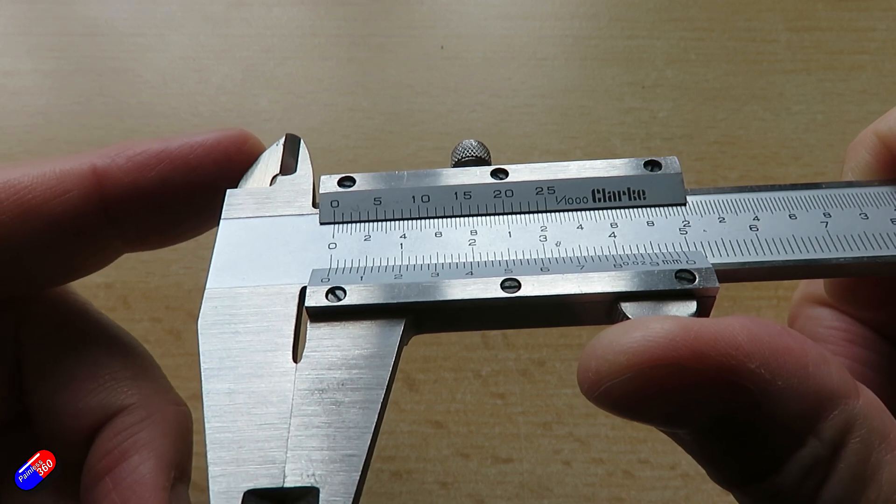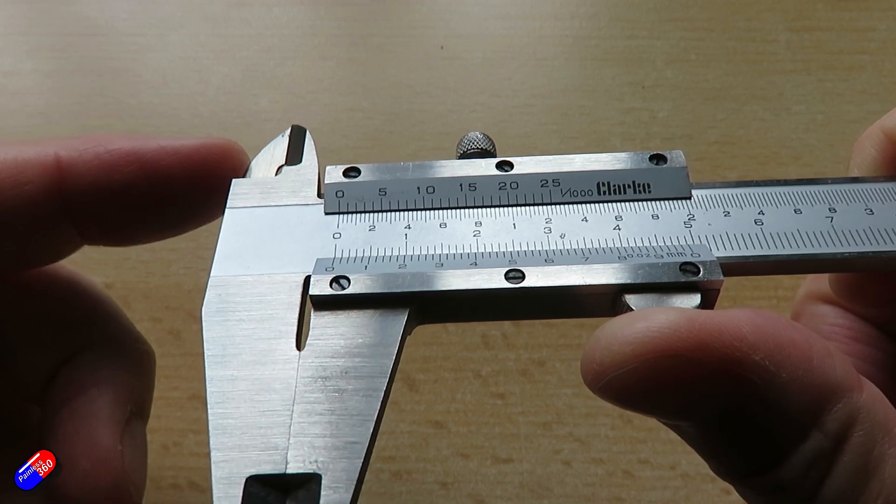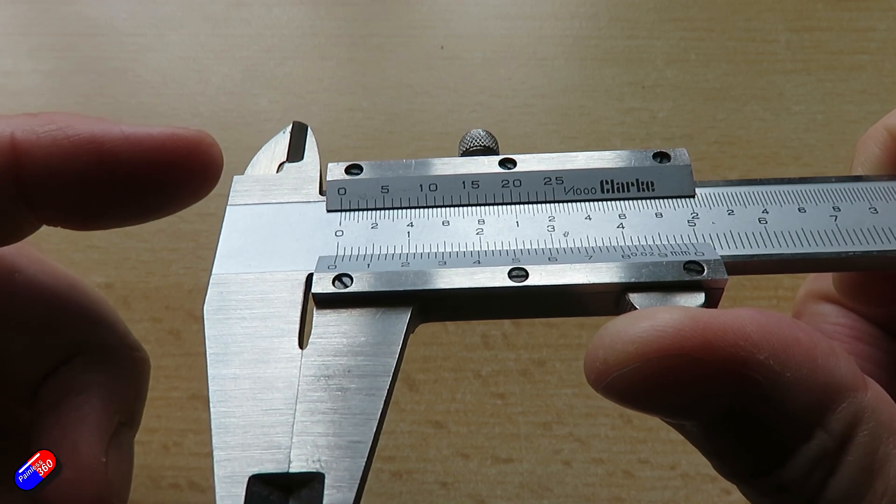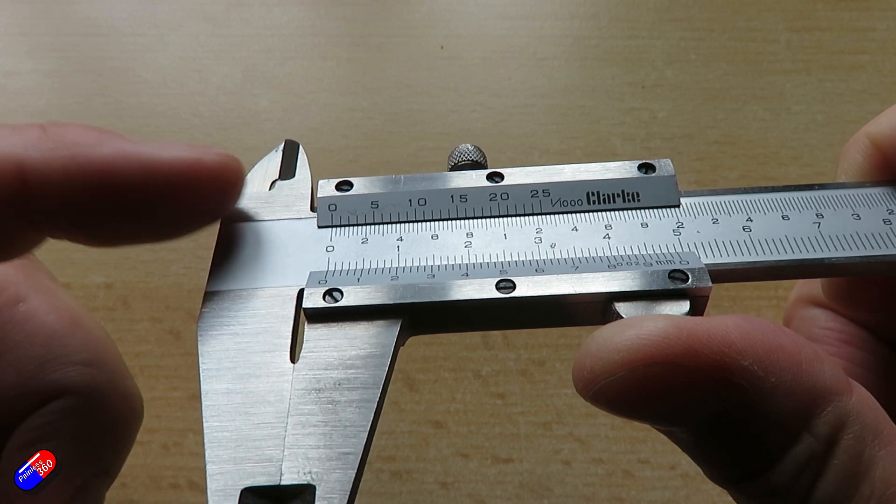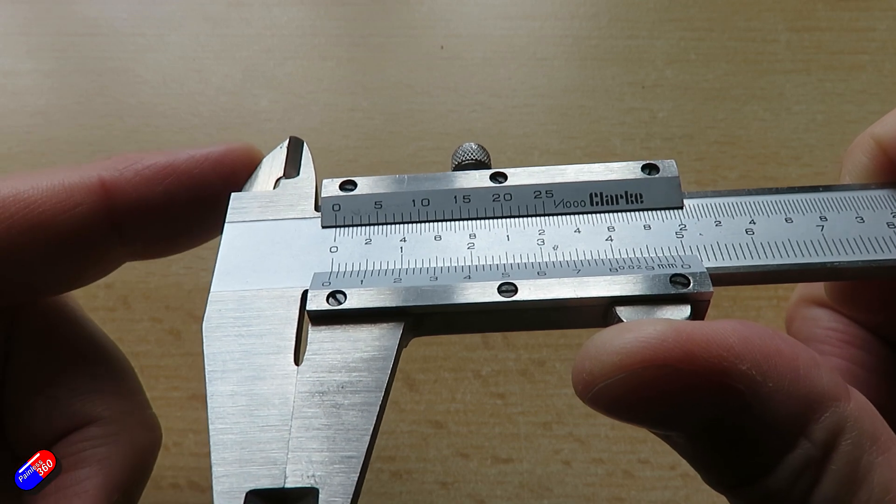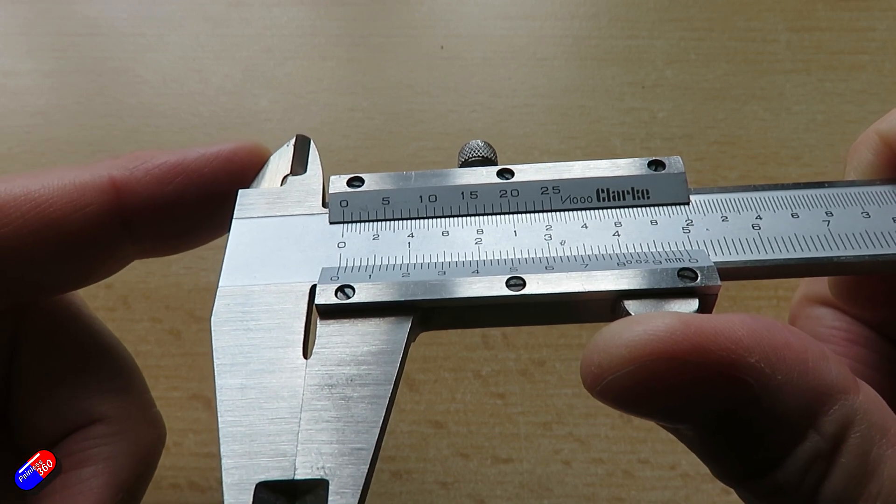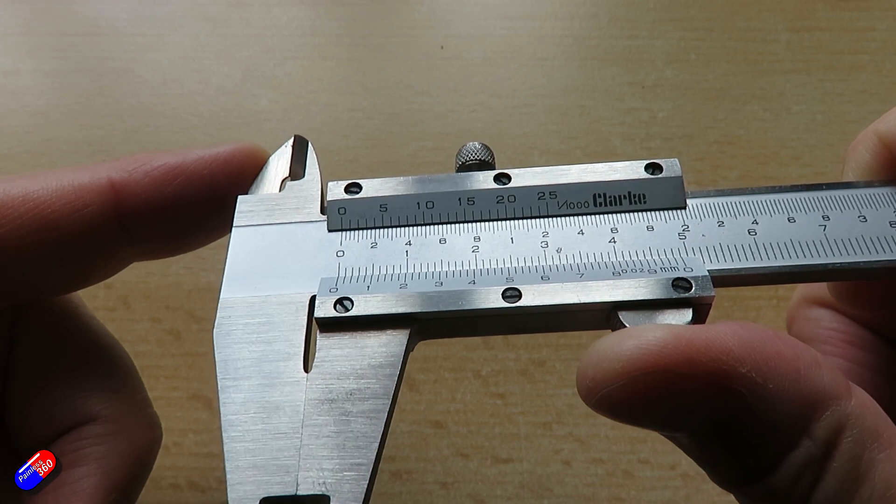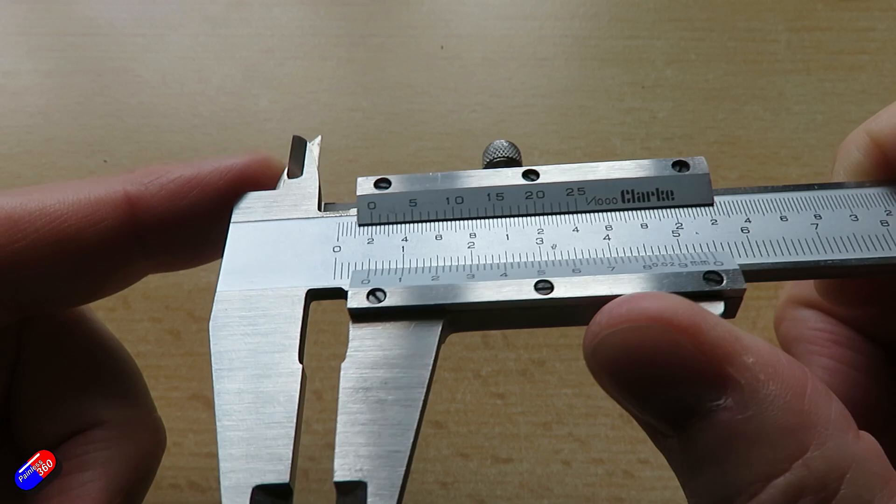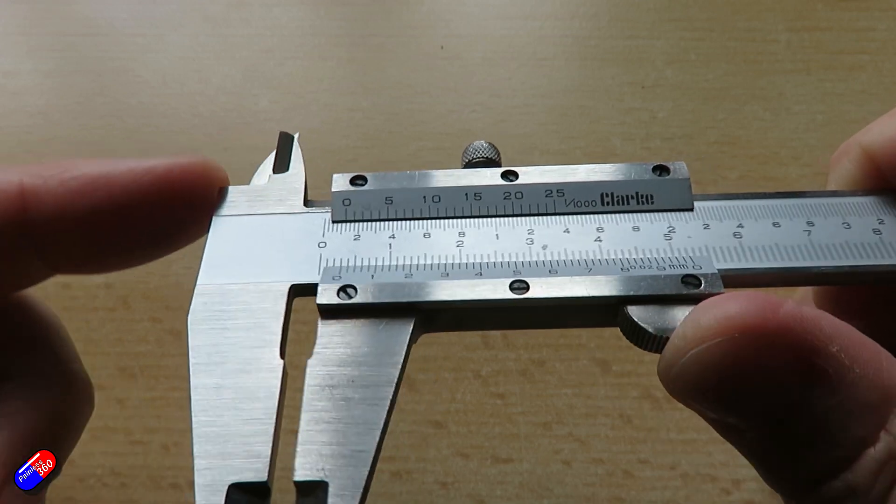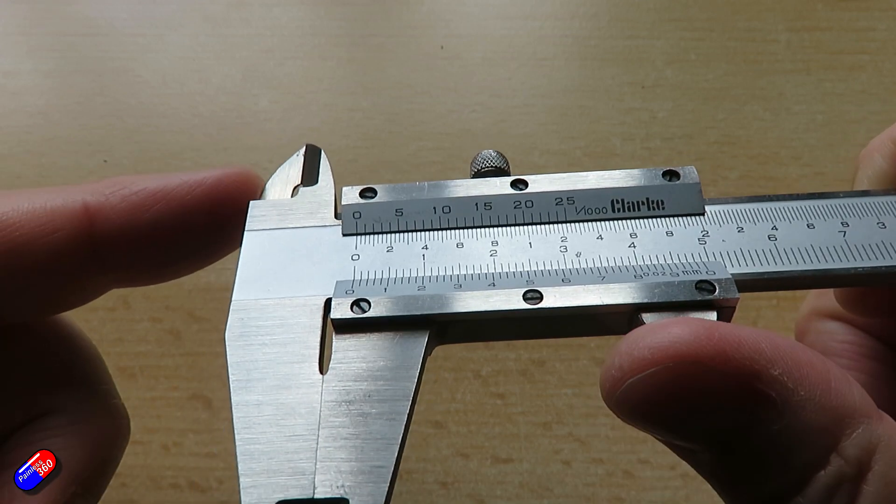And these can actually measure down to really small values of stuff. So this can measure down to one one-thousandths of an inch just by sliding these two bits of metal around.